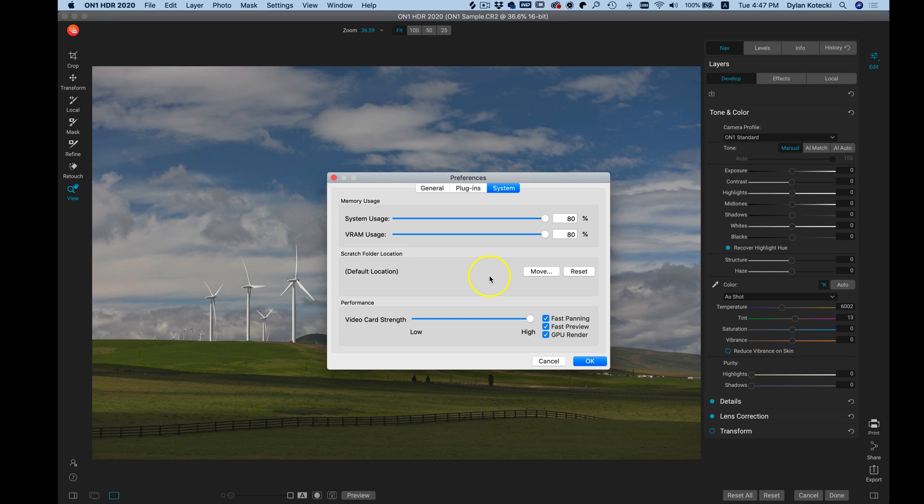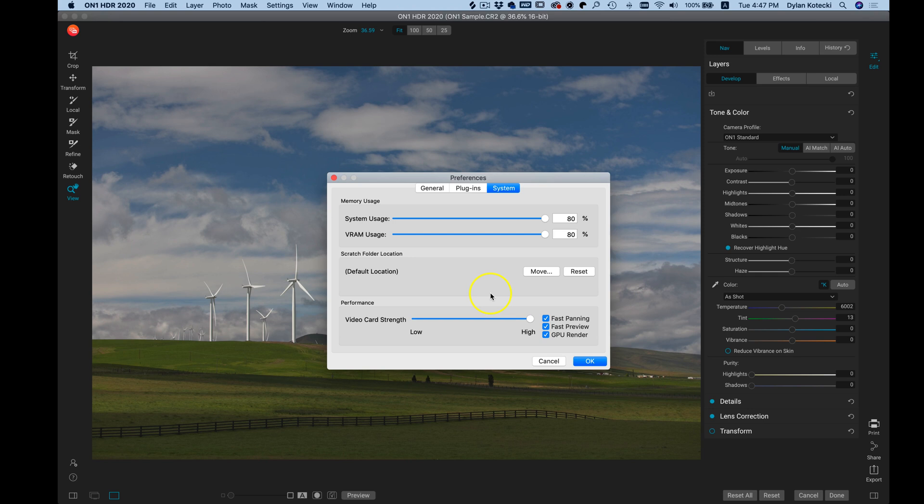Also, whenever you pan around quickly inside HDR when you're zoomed in, it may blur the photograph a little bit to keep up with your panning. If you want to turn that off you can just click this fast panning to disable it.